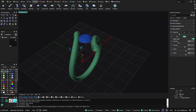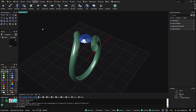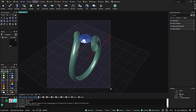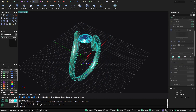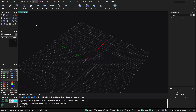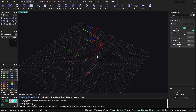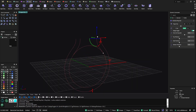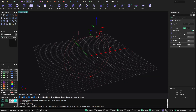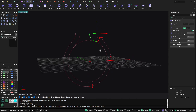Now we go to the third option: the cathedral ring. When talking about bridle designs, this is a ring we use a lot. With the cathedral ring, instead of having the inside and outside separately, we get everything in just one go.